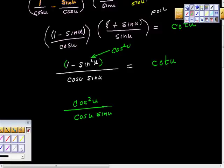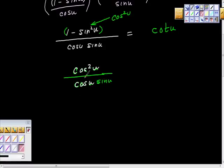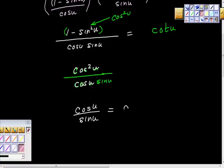Looking at cosine squared u over cosine u, the cosines simplify — one cancels — leaving cosine u on top and sine u on the bottom. And cosine u over sine u equals cotangent u. That's a reciprocal identity, so we have this done.